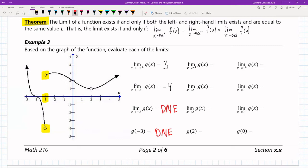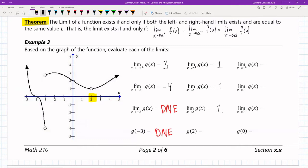Middle column, x = 2: approaching from the positive side, the y values approach 1. Approaching from the negative side, they also approach 1. Since the positive and negative limits are equal, the flat two-sided limit is also equal to 1. Note that g(2) does not exist — it's an open circle, so the function is not defined there.